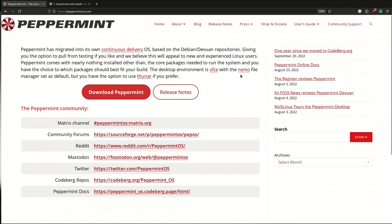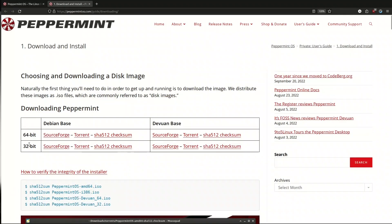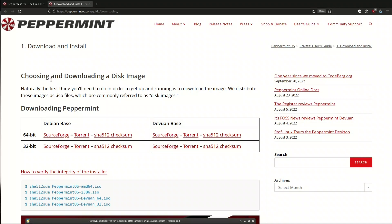We also have Peppermint Devuan 1, which is a systemd-free Debian base. On the website, pressing Download Peppermint gives two choices: 64-bit and 32-bit for both Devuan 1 and Debian. What's amazing about Debian is it still supports 32-bit, whereas Ubuntu no longer does, so Peppermint remains a very viable lightweight alternative for older PCs.